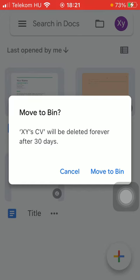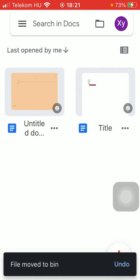Now as you can see it will be deleted forever after 30 days. So you need to press the button move to bin if you are sure that you want to get rid of this document.